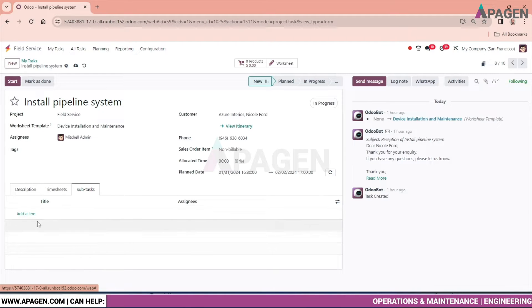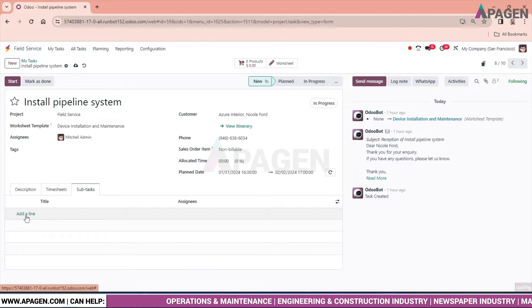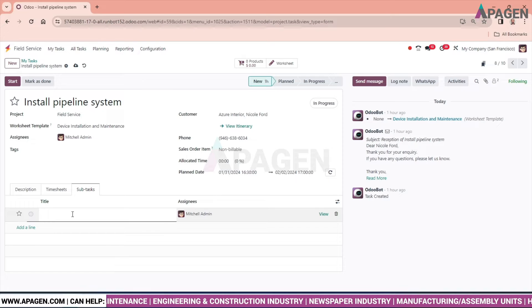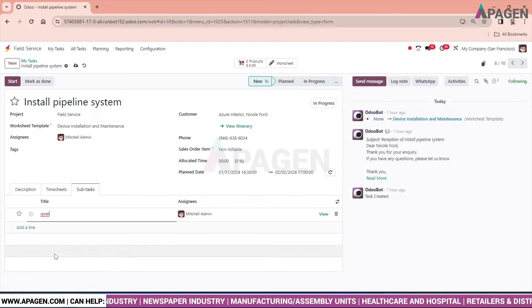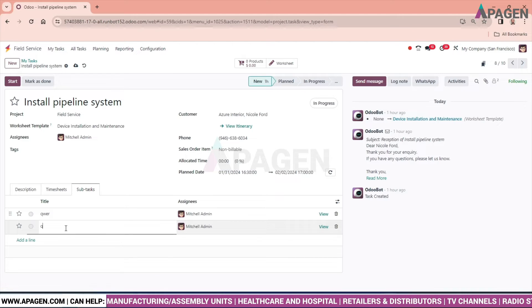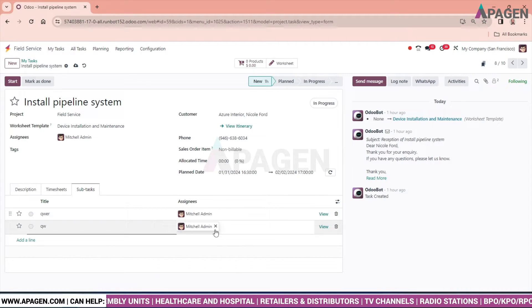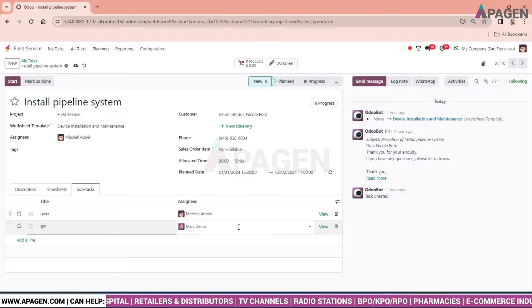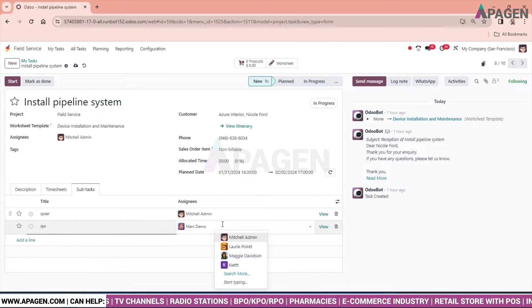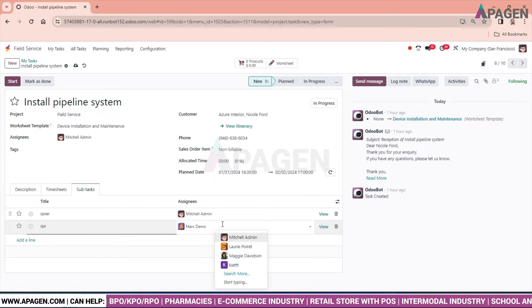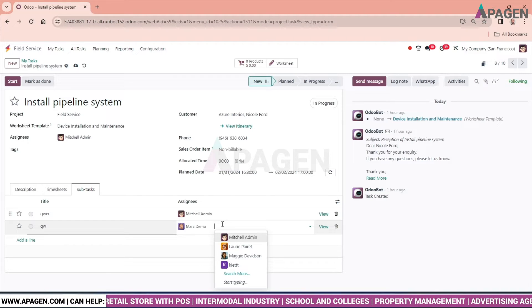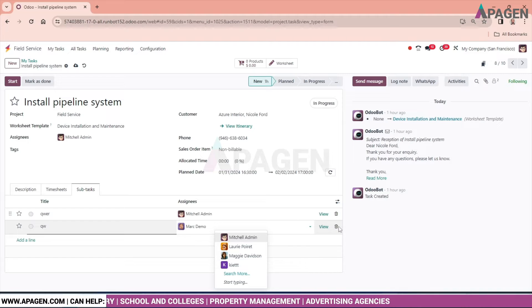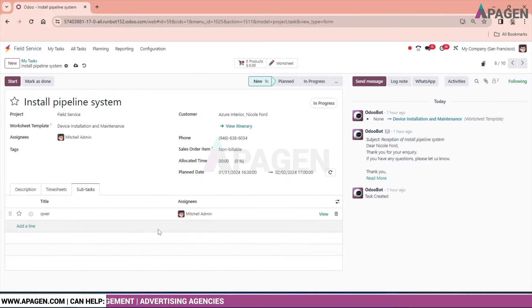Subtasks related to installation pipeline system we can add over here. We can give the title, assign the person. We can give any name and we can assign anyone we want to. We have multiple options - for a task, for a subtasks, there could be multiple assignees which can be selected from here. For now we will delete this one.